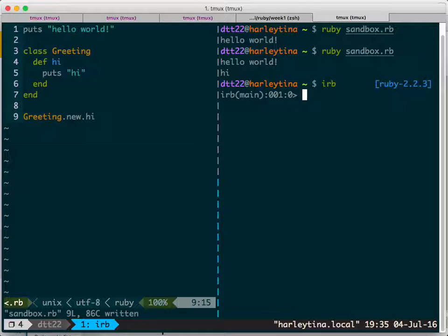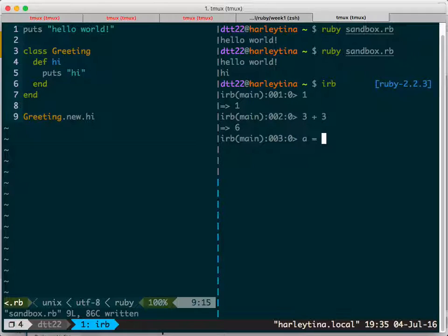Ruby was actually invented in 1994 and Java in 1995, so Ruby is older by a year. Interactive Ruby is a bit slow but everything else is great. You can do cool things — you can assign a variable to a number.